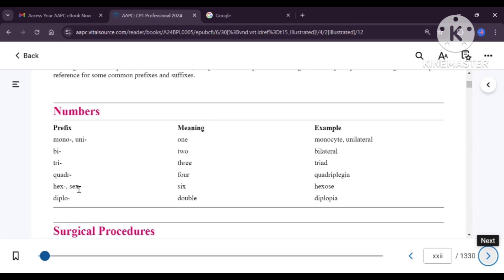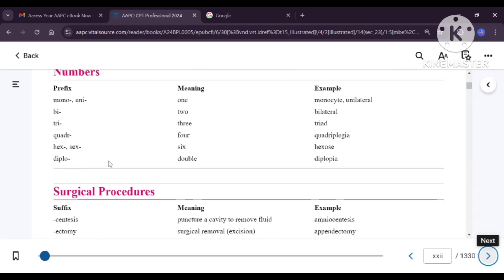Hex or sex refers to the number six. For example, hexose is a kind of glucose molecule which has got six molecules. Diplo means double. For example, diplopia means double vision. In exams, there is a question: what is diplopia? Diplopia is double vision. Opia is related to vision.